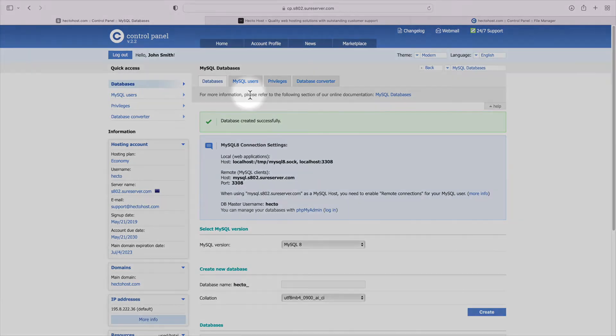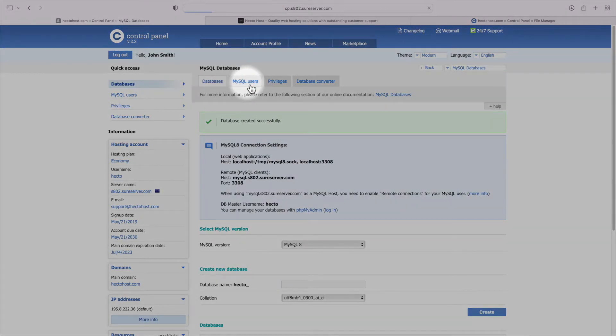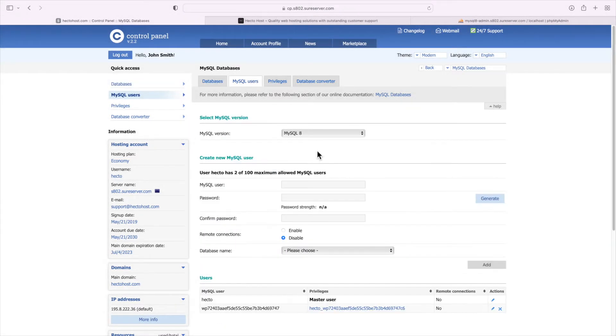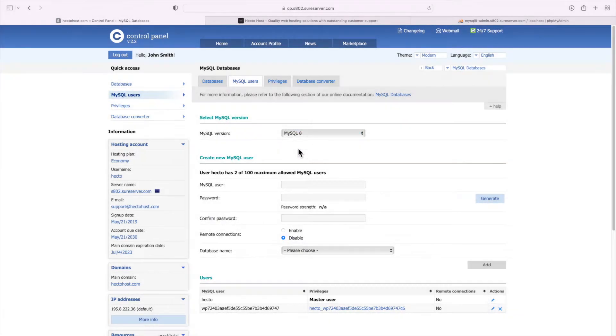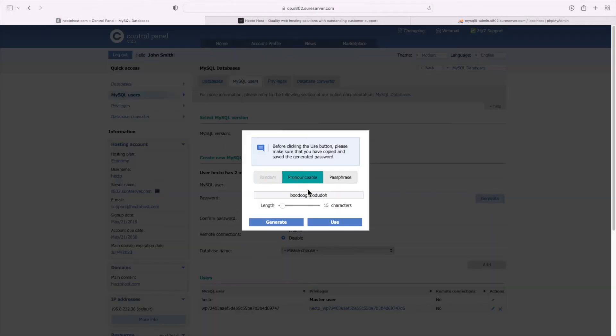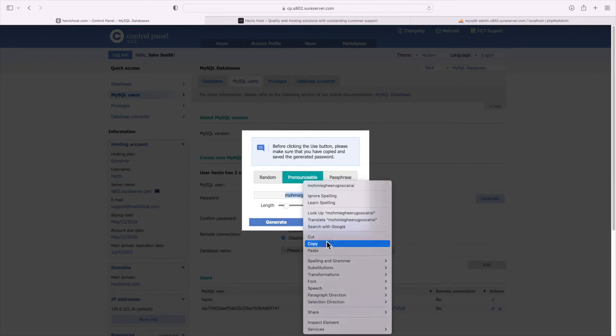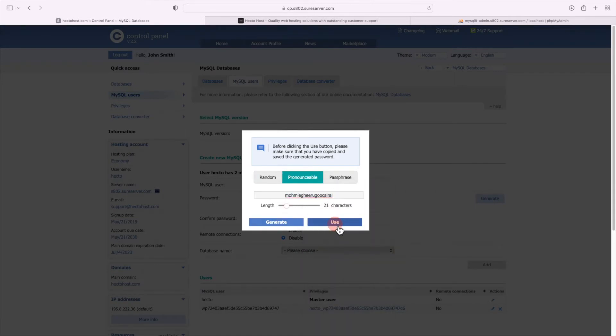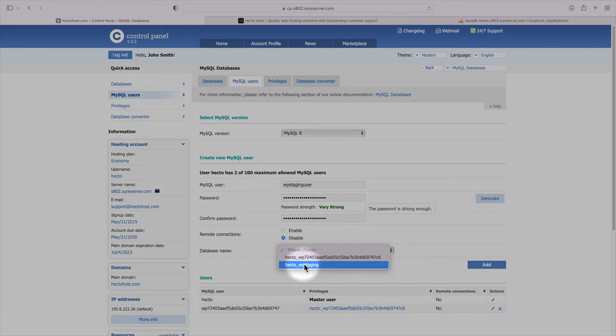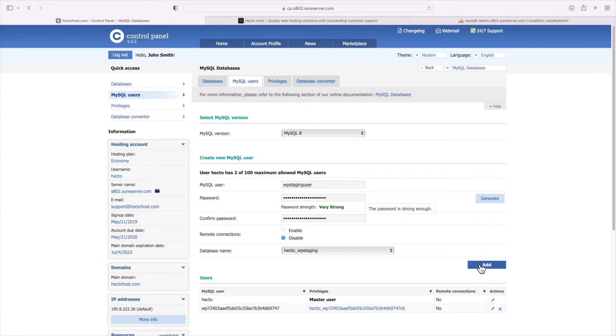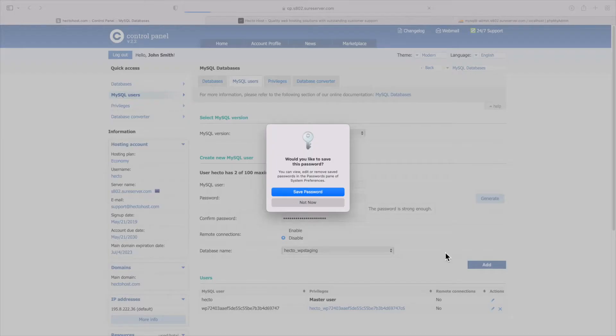Now we need to create a separate MySQL user that will be associated with the staging database. So go to the MySQL users tab, enter a username, generate a strong password but make sure to copy it in your clipboard and use the drop down menu to associate the user with our newly created database for the staging installation. So we would select the one with the underscore wp staging.